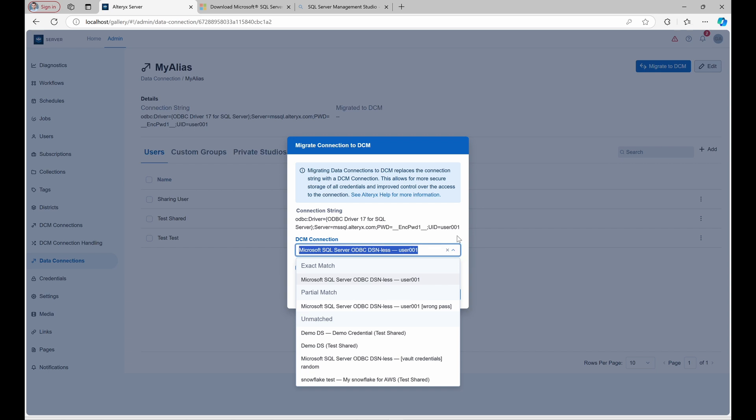In the dialog, DCM connections are grouped by match type to simplify the selection. ExactMatch connections with identical connection strings to MyAlias.